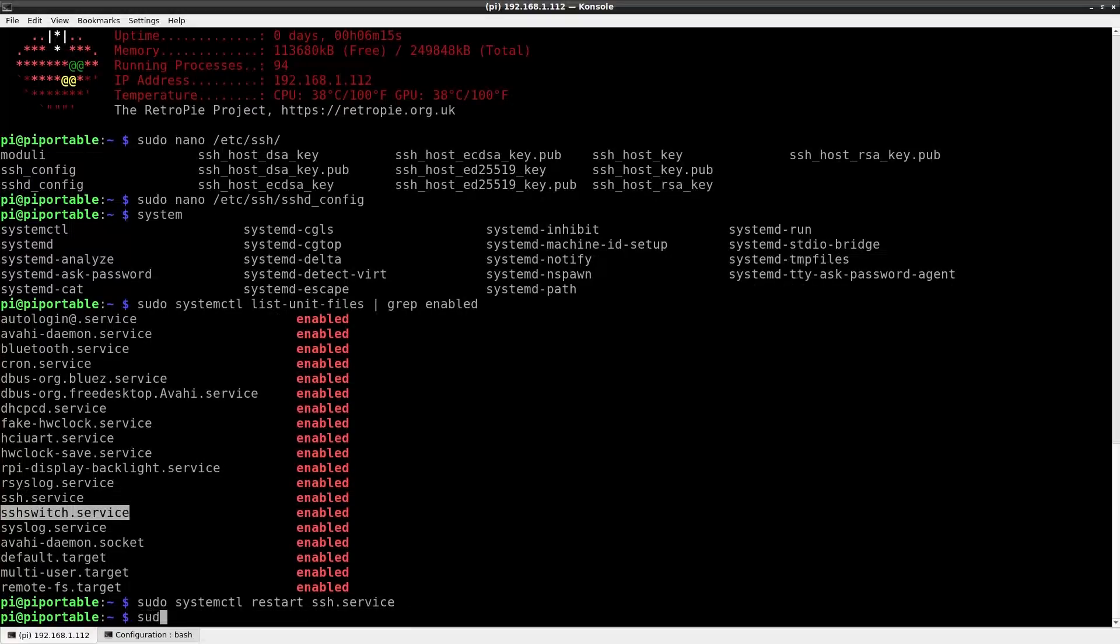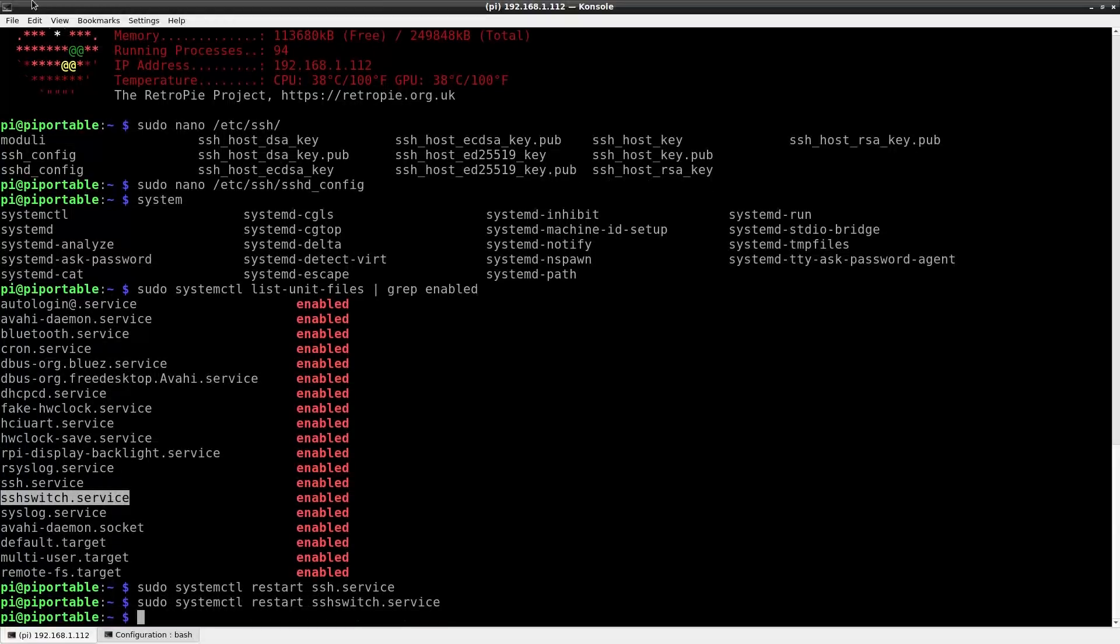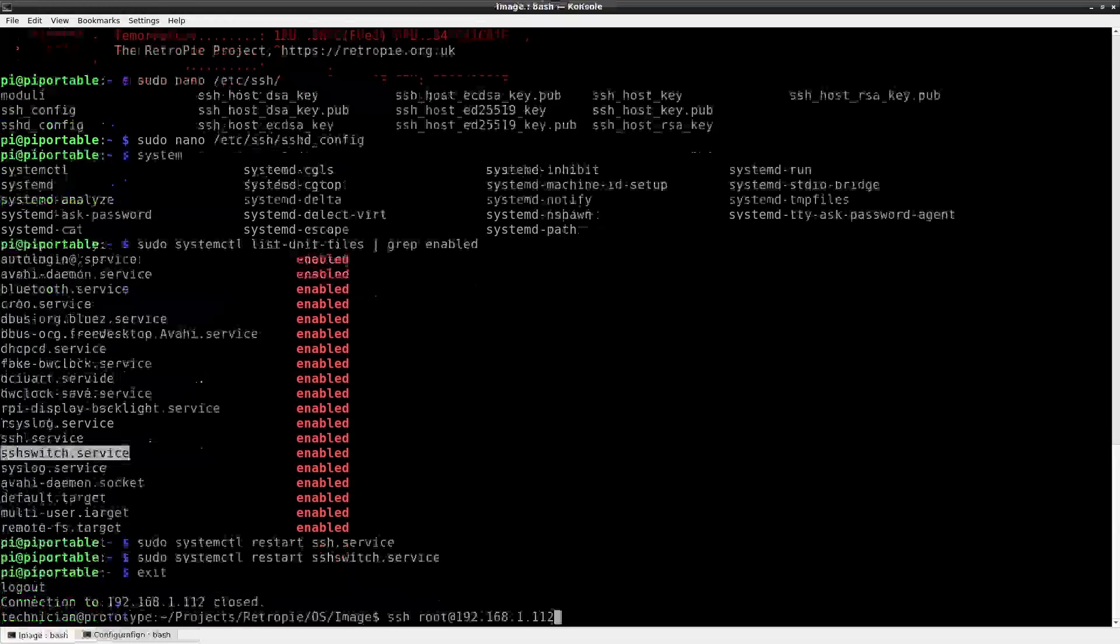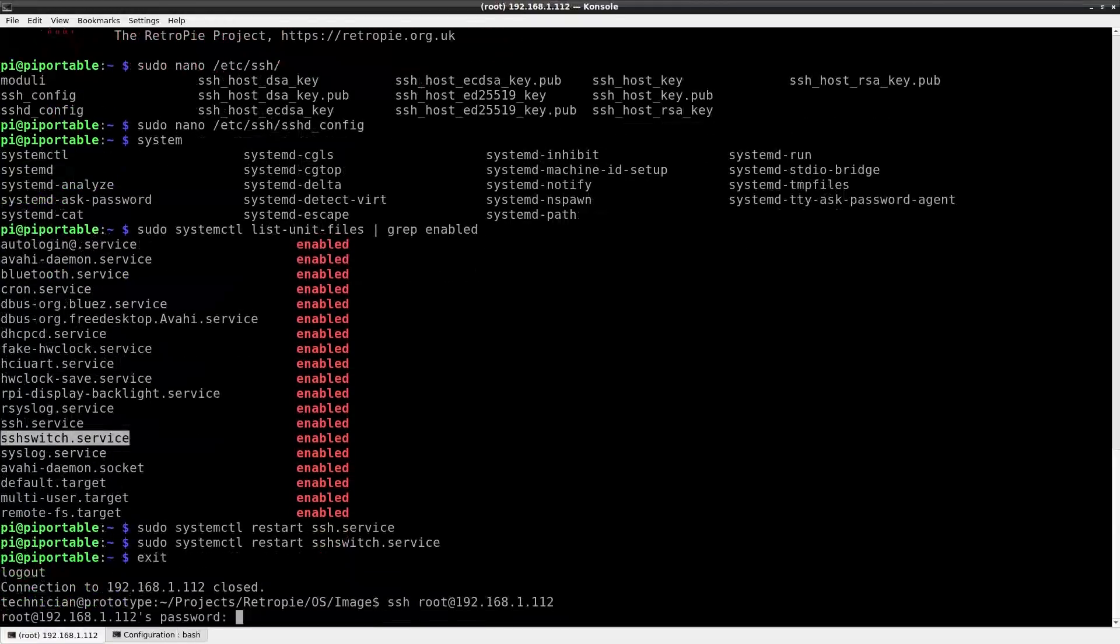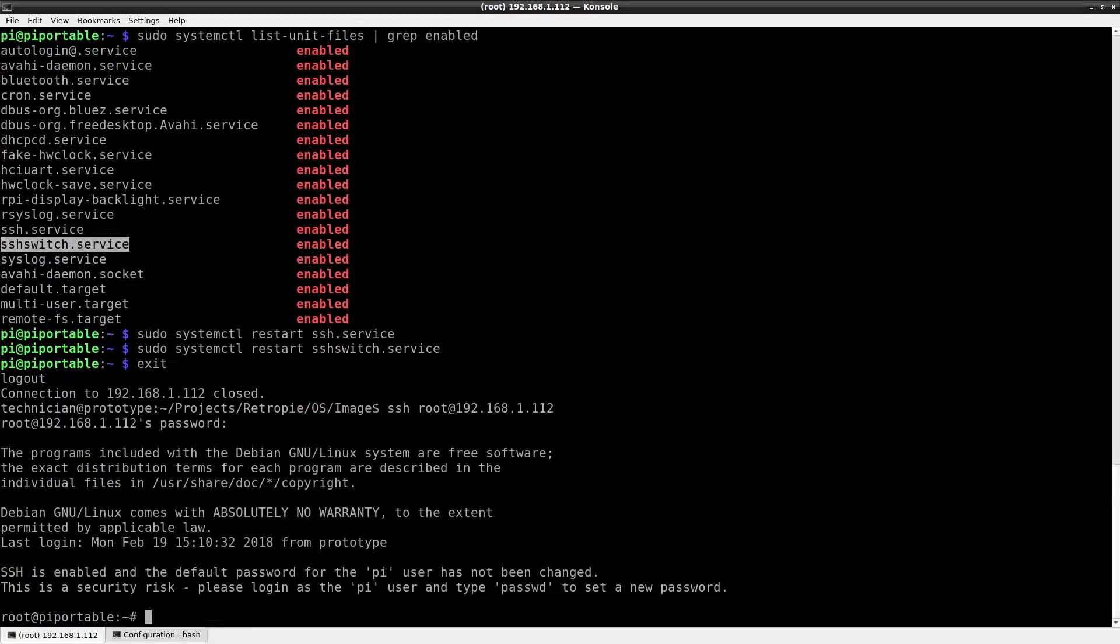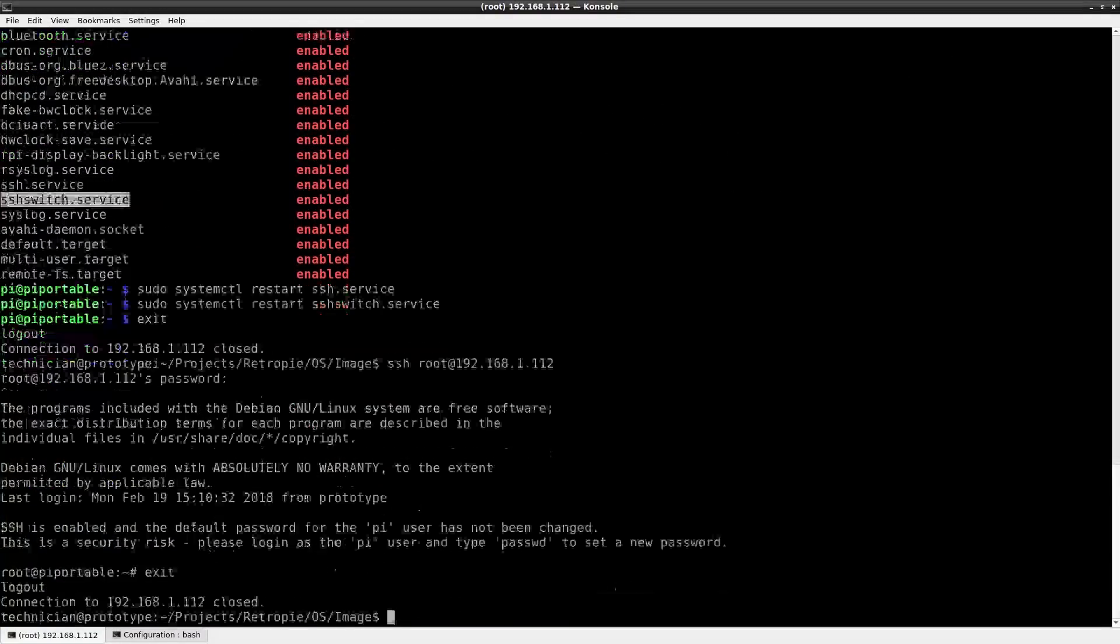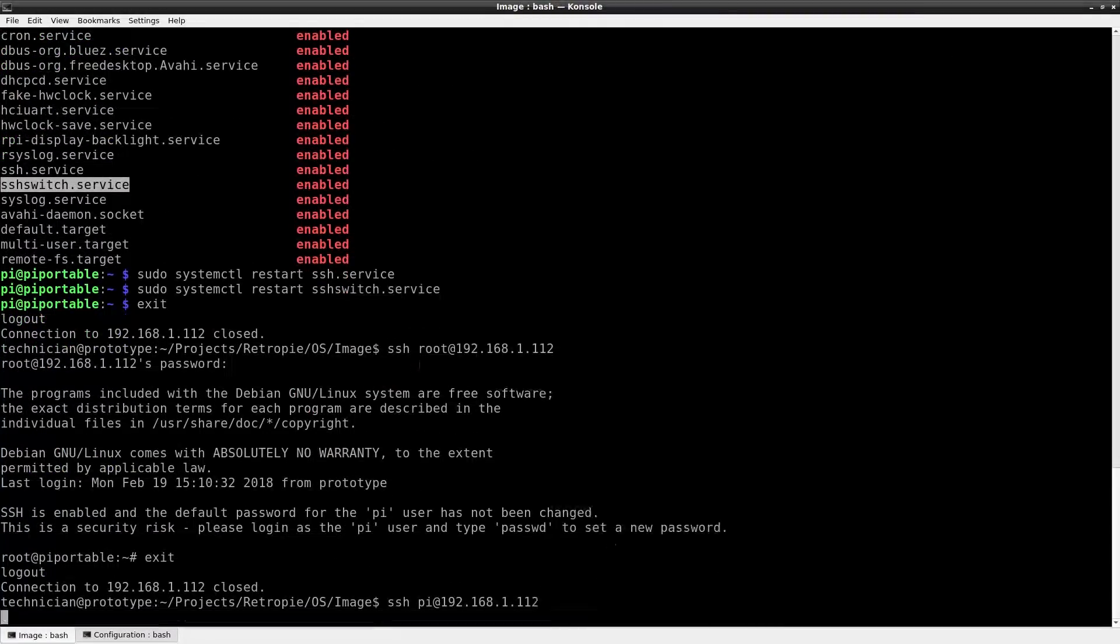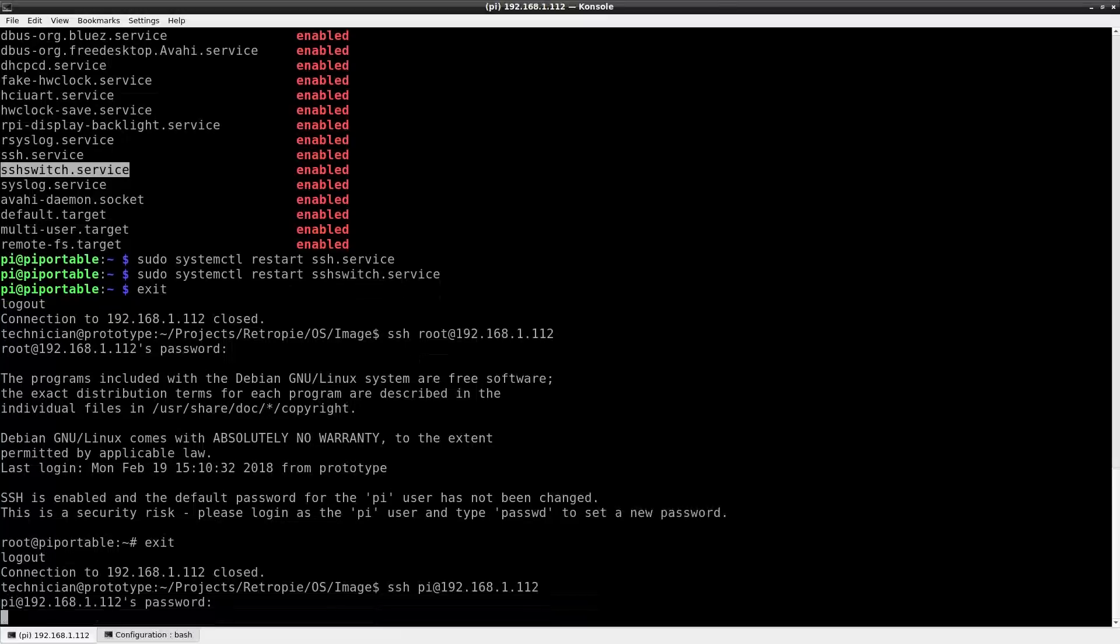Okay so I need to do sudo systemctl restart ssh.service. Then I'll just also sudo systemctl restart ssh-switch.service. I don't exactly know what that service does but it's got SSH in it. I'll just restart it. Okay so I'll exit and then log in as root.